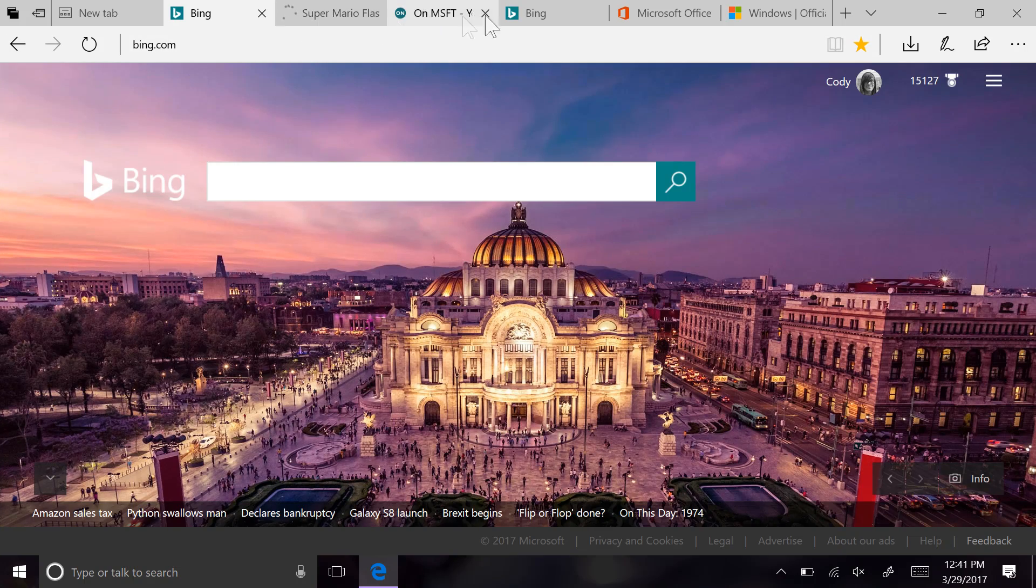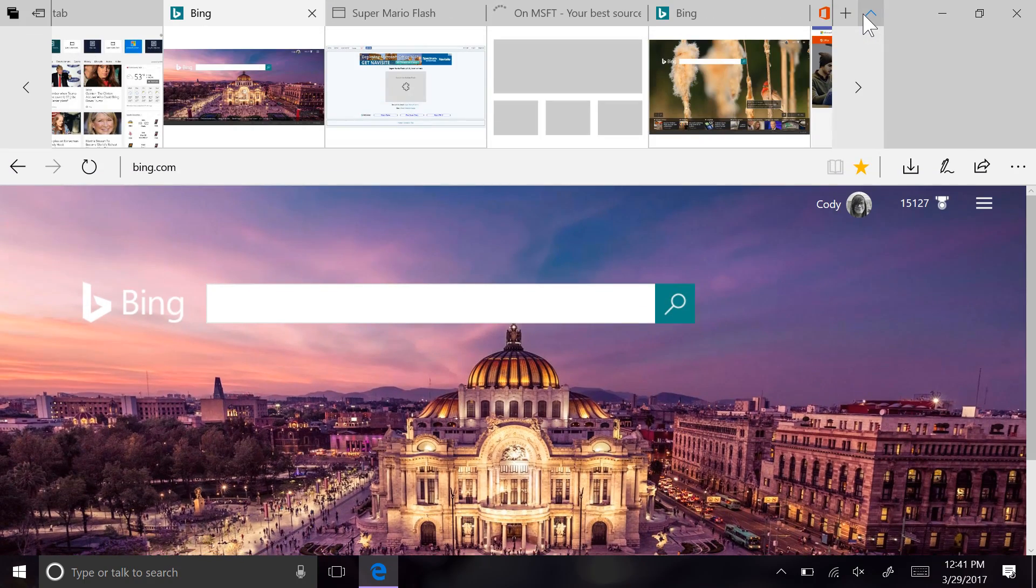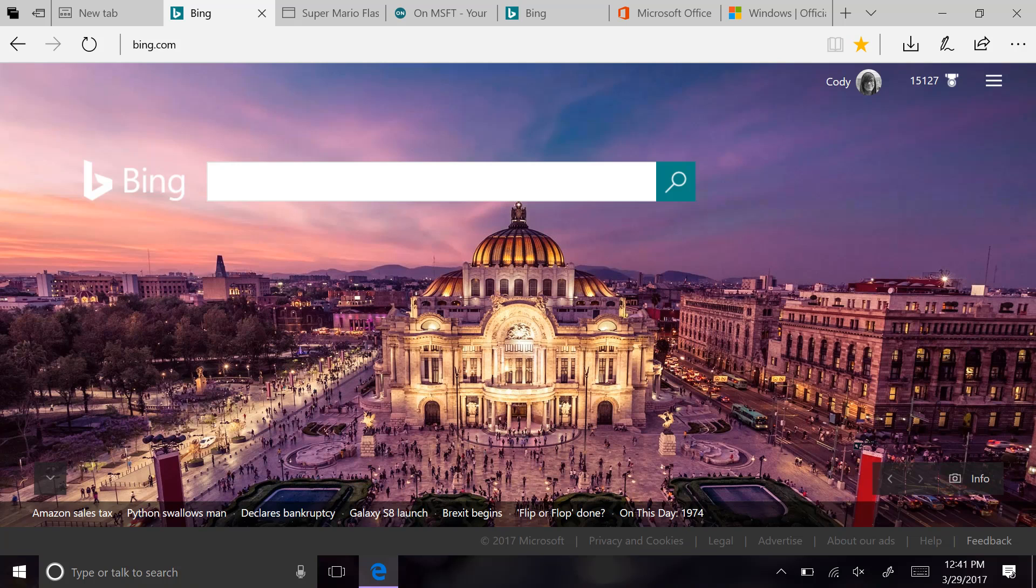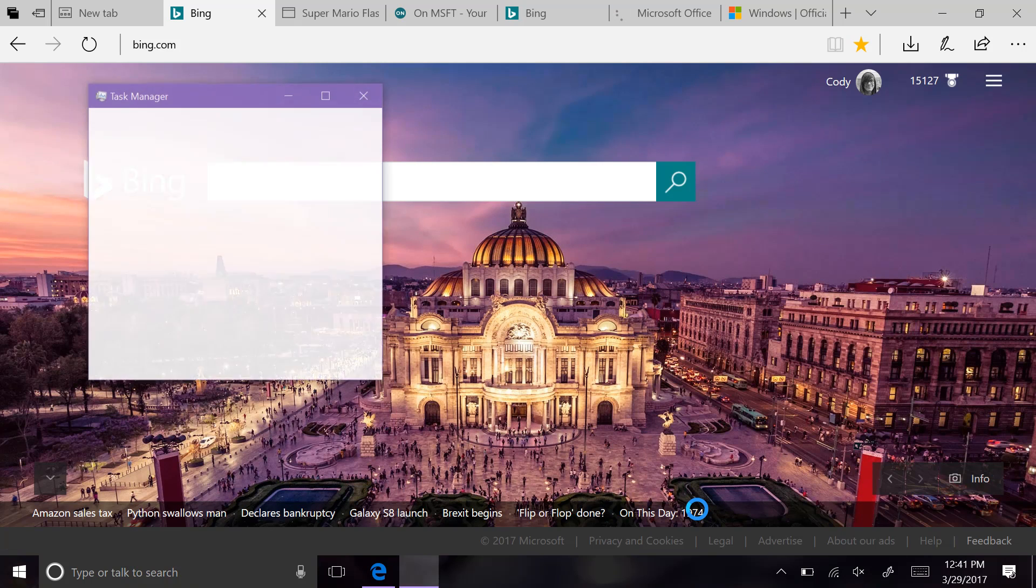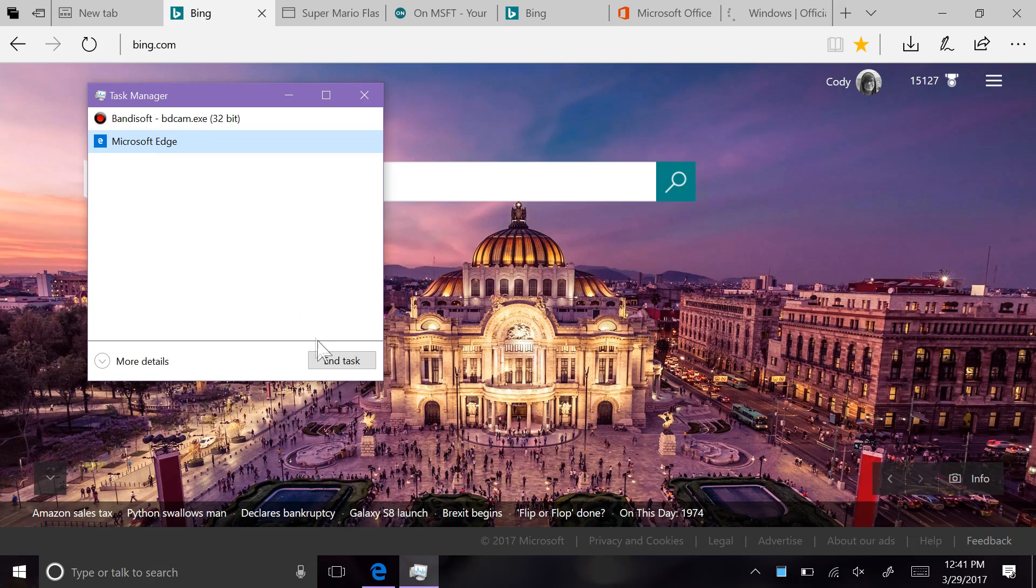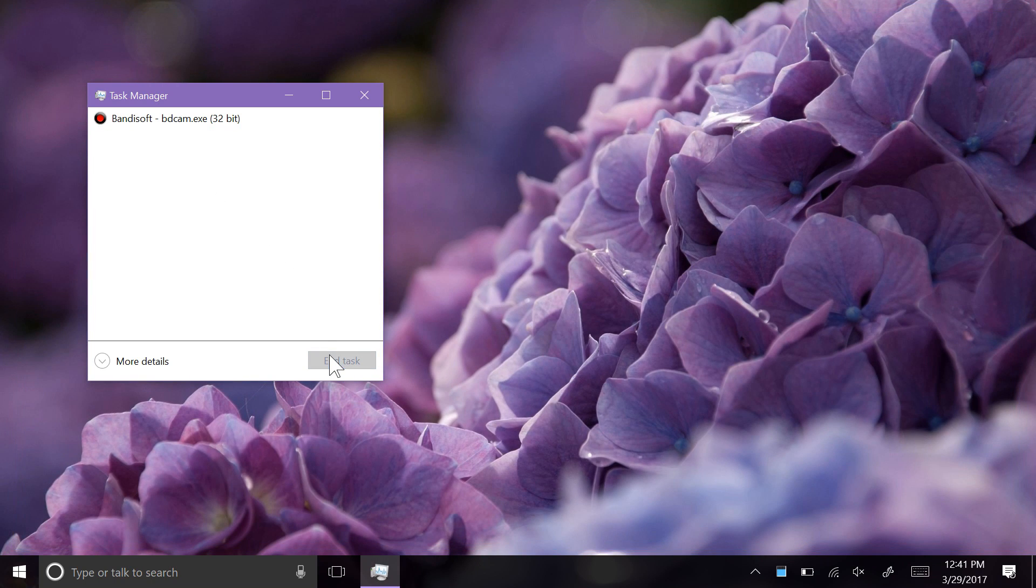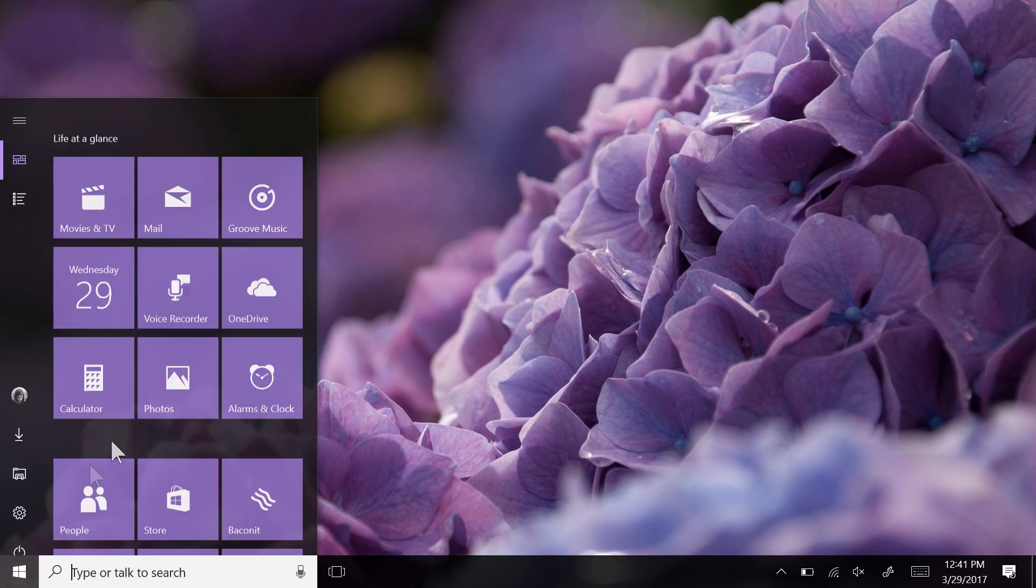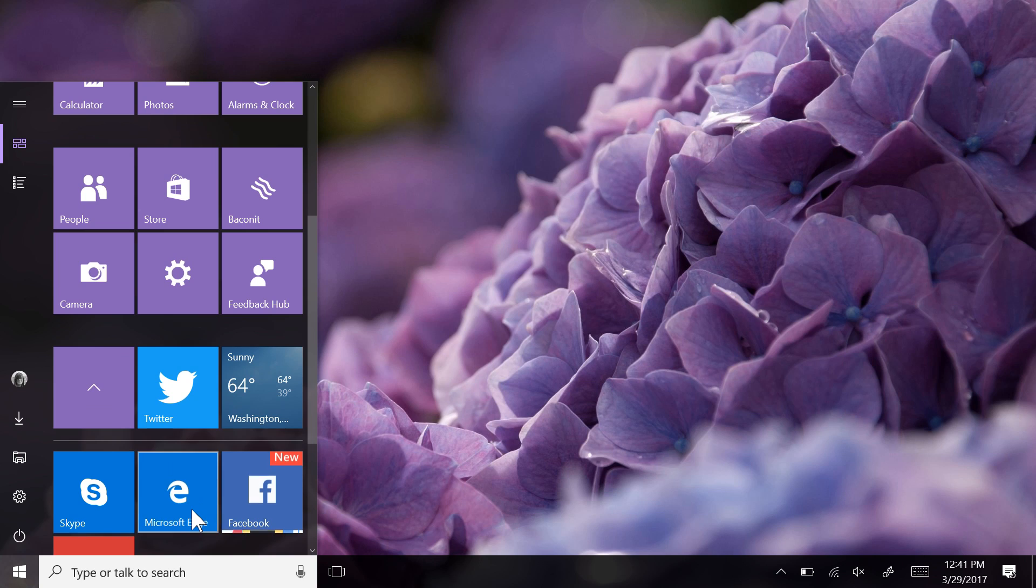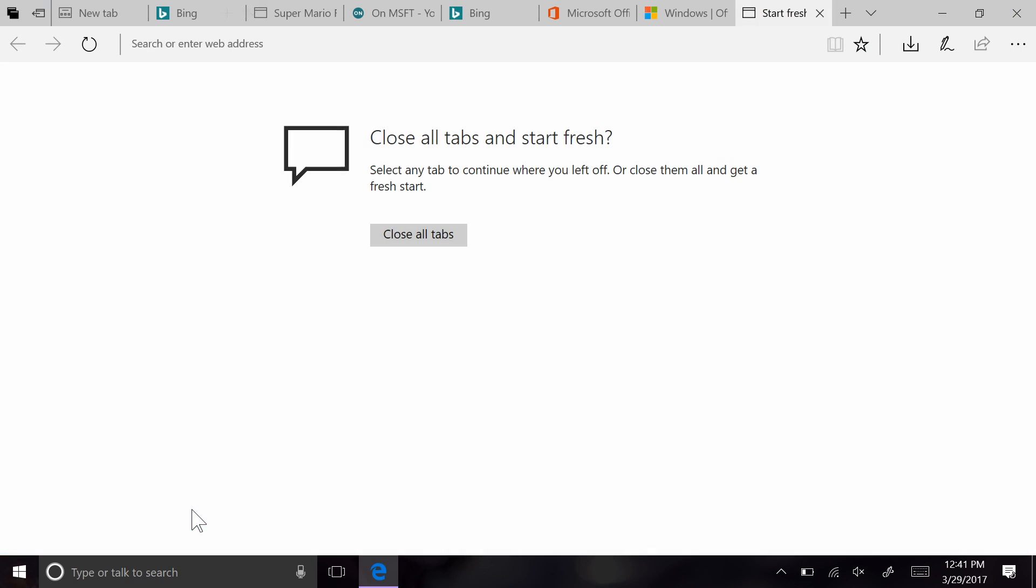Setting tabs aside is for situations where you might need to keep a set of tabs for something later, but want to have a separate clean tab experience for something else. Also, when Edge crashes or gets closed unexpectedly, it'll ask you next time you open it up if you want to just close out all the tabs instead of loading them back up again.